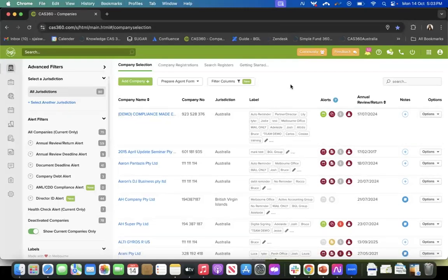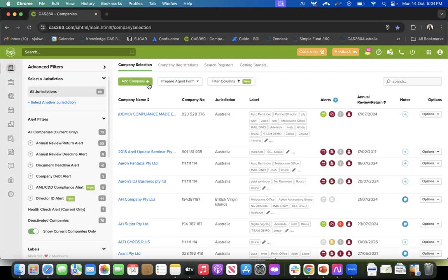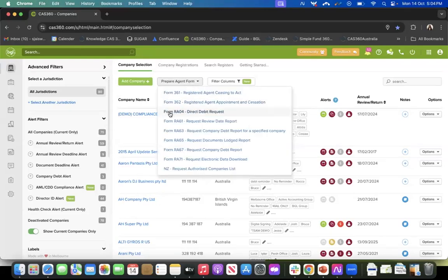This is the first screen of CAS360, the home page, also called the company selection screen. To find the direct debit form, on the first screen you will see 'Add a Company' and right next to that is 'Prepare Agent Form.' Once you click on that, you can see the third option, which is Form RA04 — that is your direct debit request.